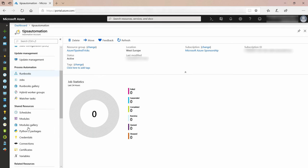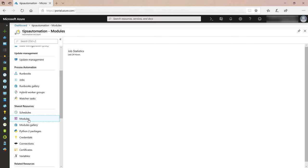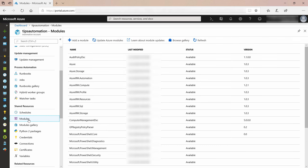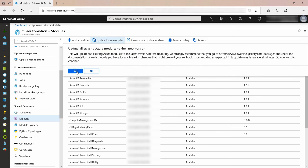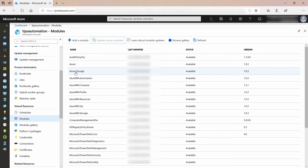We do that by going to the Modules menu item. This contains all of the PowerShell modules that we get by default with this automation account. By clicking on Update Azure Modules, I can make sure that we have the latest version of these modules. Now, let's create a new runbook.